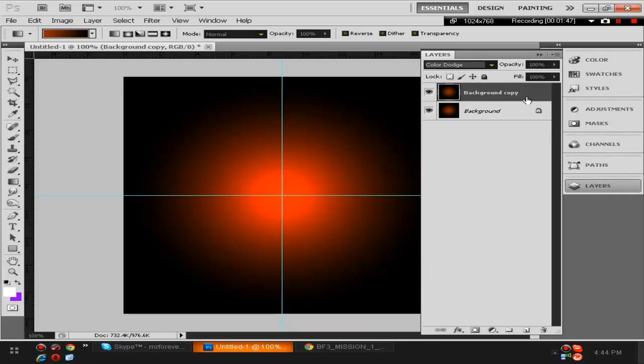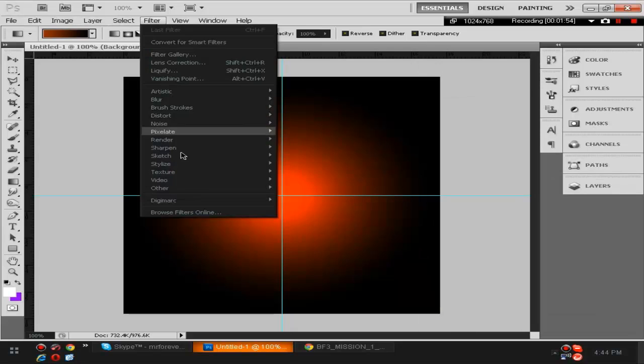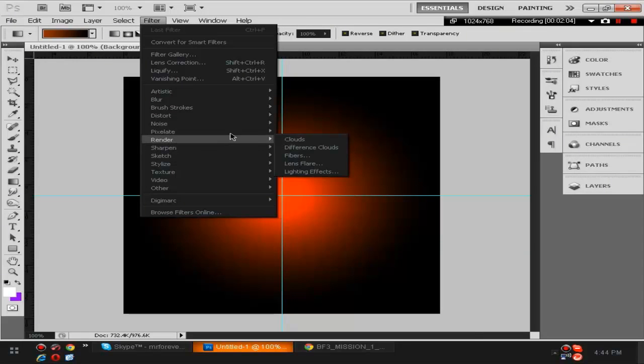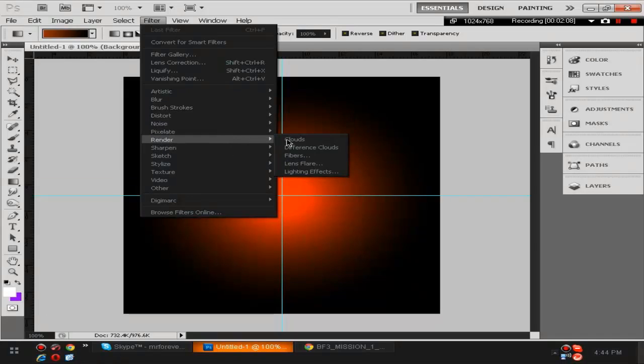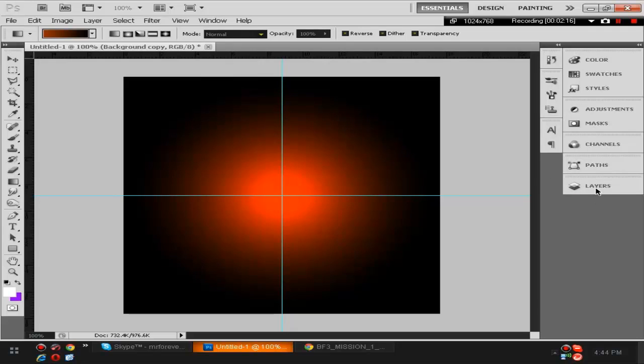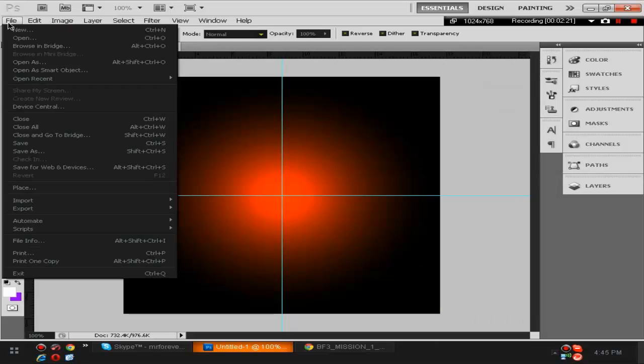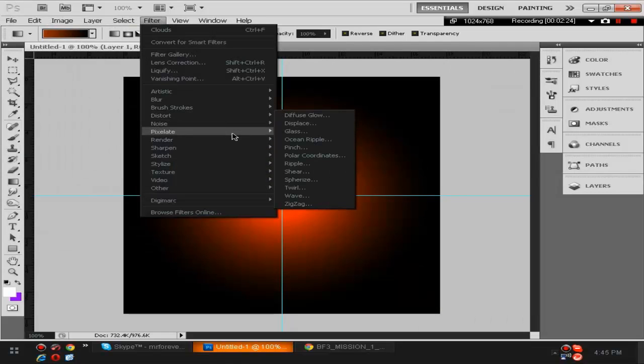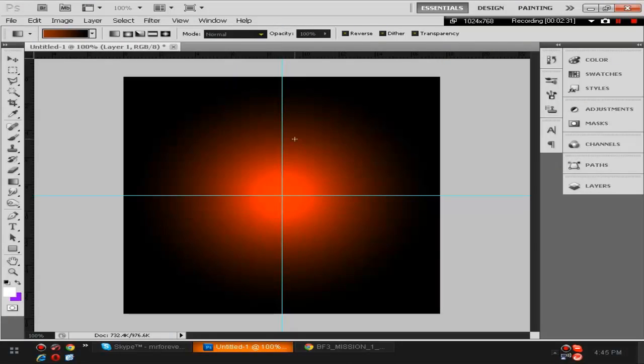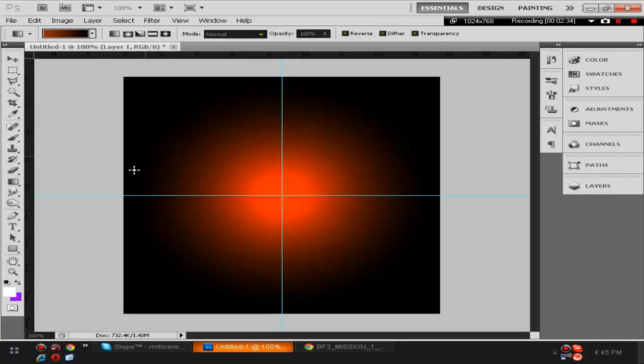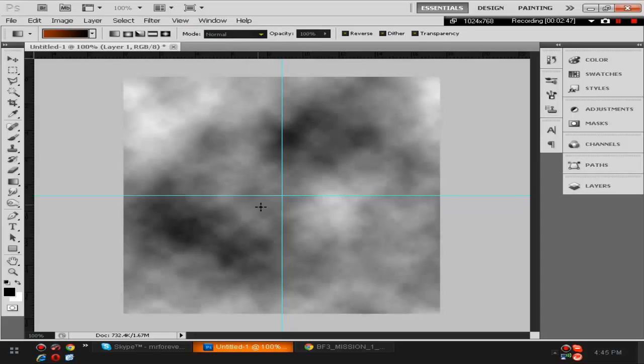Now make sure you click this layer right here. Make a new layer, then you're gonna want to click right there where it's black and white down here to turn it into black and white. Then you go to Filter, Render, and then Clouds and it should look like this.